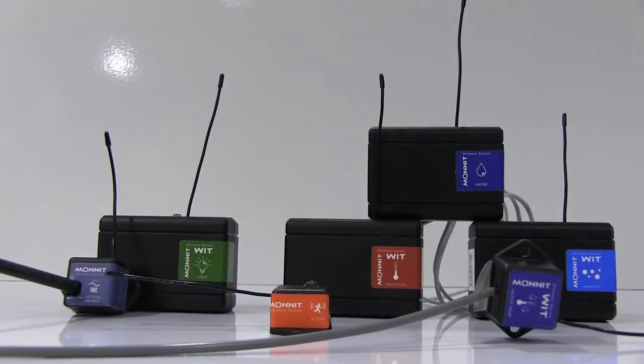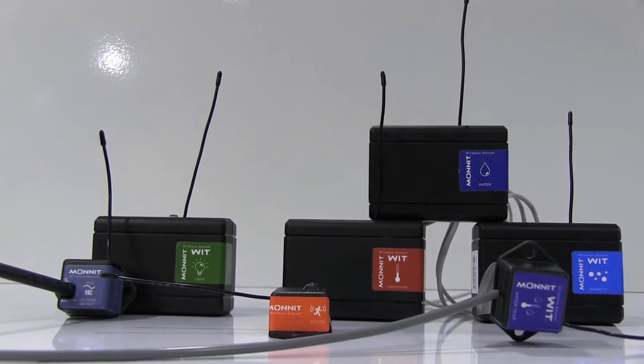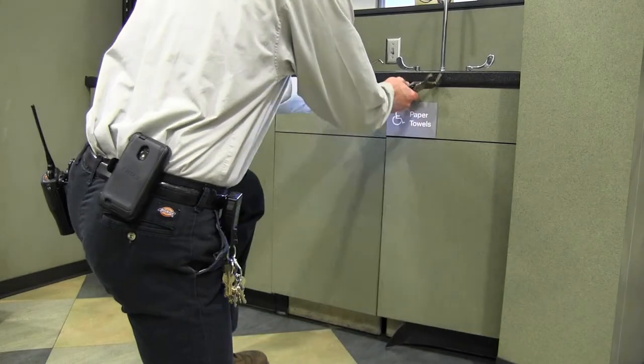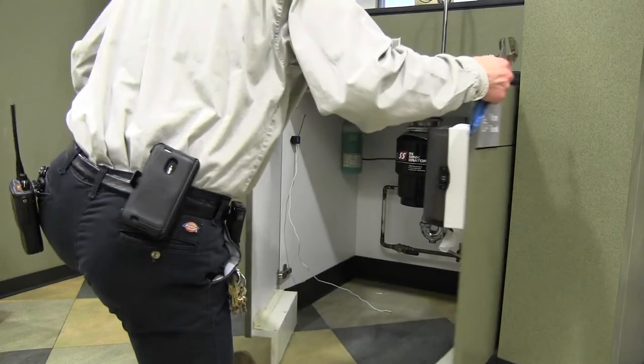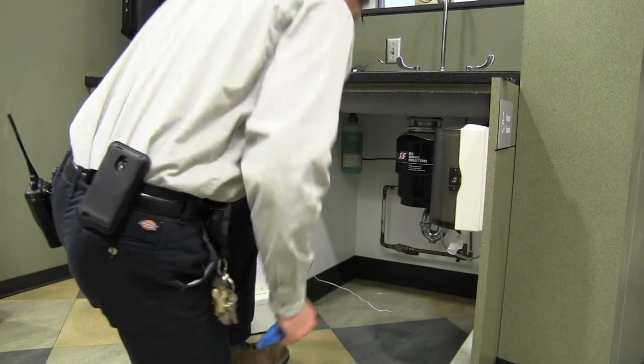By automating this process and improving communication, facility managers can now save significant building and equipment repair time and expense.